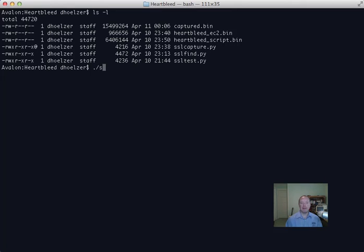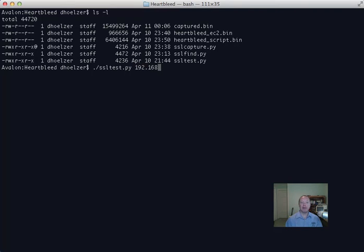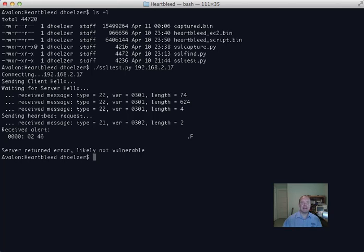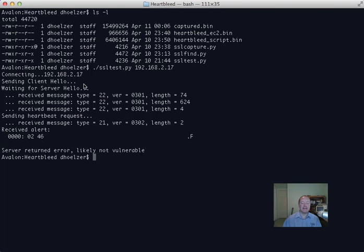Let's just show you a quick script here, SSL test. Now this one is just going to allow me to test out a specific site. So I've got a server here at 192.168.2.17. This particular machine, it turns out, is not vulnerable. But this very short Python script is just establishing an SSL connection, trying to do the initial SSL hello, that succeeds, and then sending a heartbeat request.